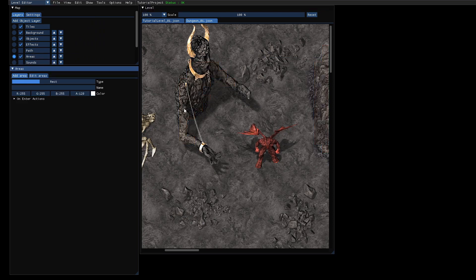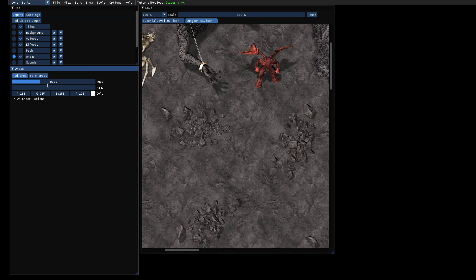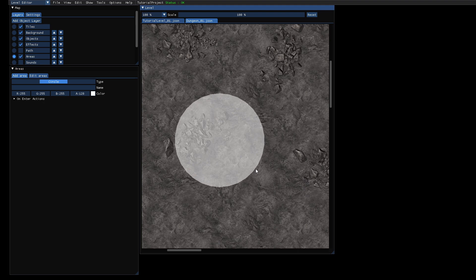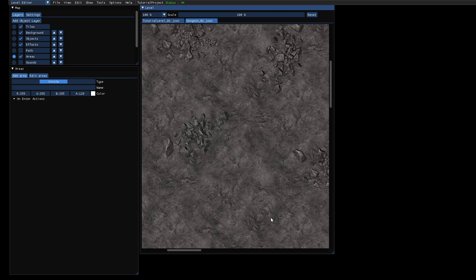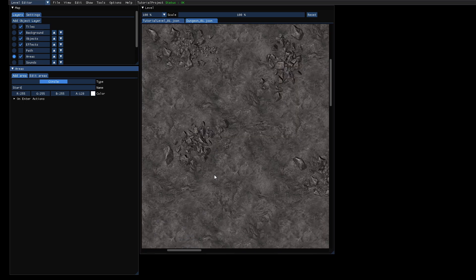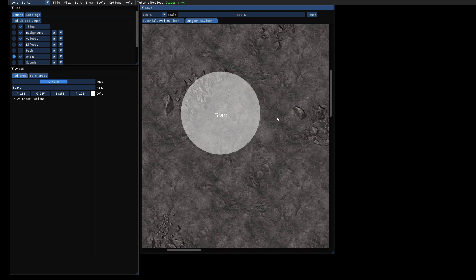Now we will create an area. That's also a layer type where you can place areas, and every area should have a name. Let's call it just 'start'. You can create different shapes: a rectangle, a circle, or just a position. In our case we can use a circle and then just paint it - so let's say we want to spawn here, then you draw the circle. I hit Ctrl+Z because I forgot to add the name, or the name got lost when I changed the shape. Now you can directly see the name of the area.